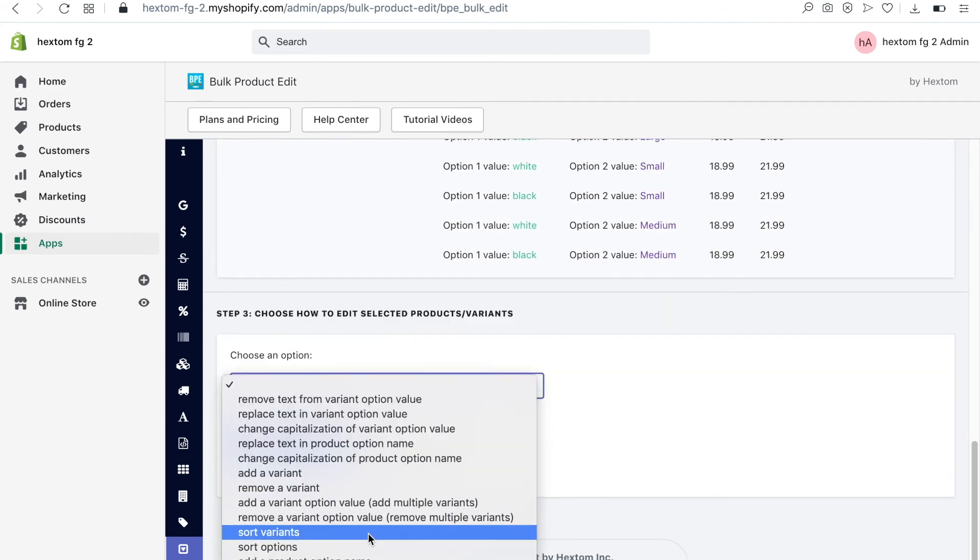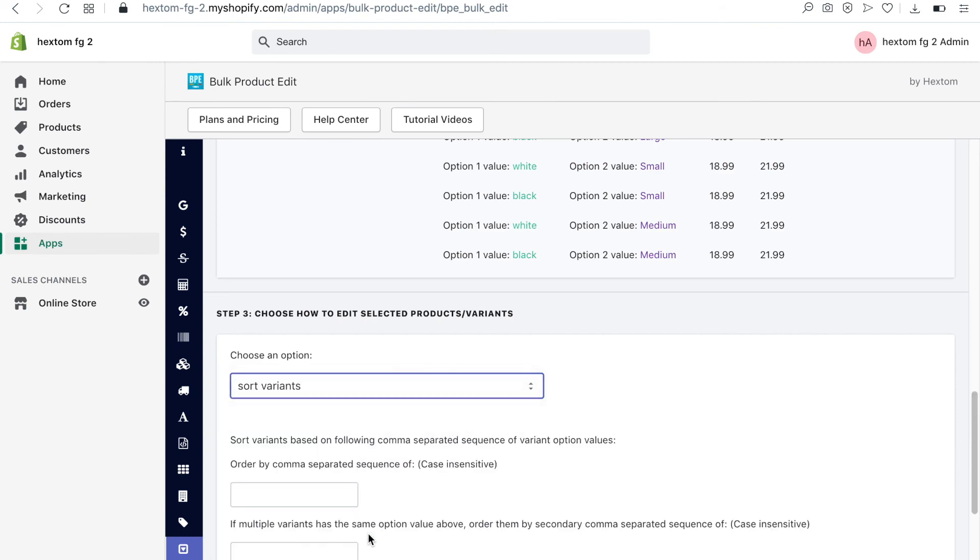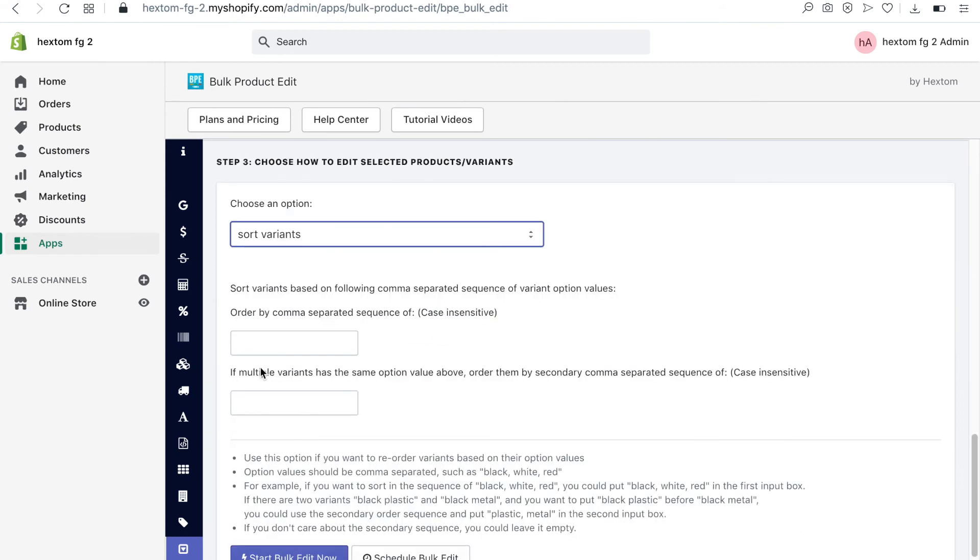When you want to sort variant option values, select the Sort Variants option and then type the order you want them to appear, separated by a comma.